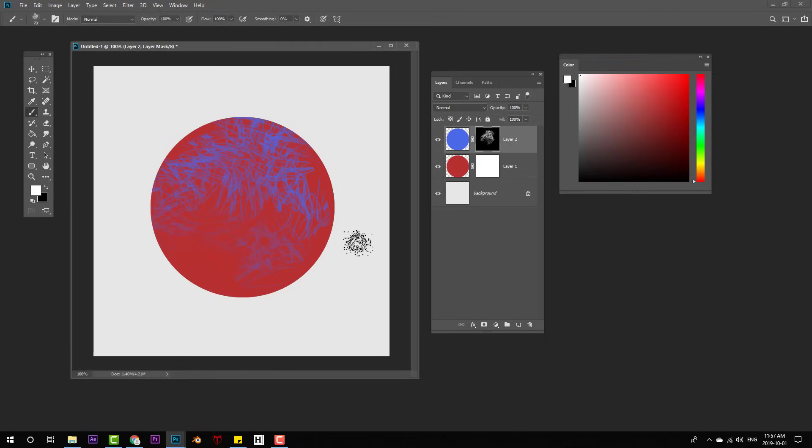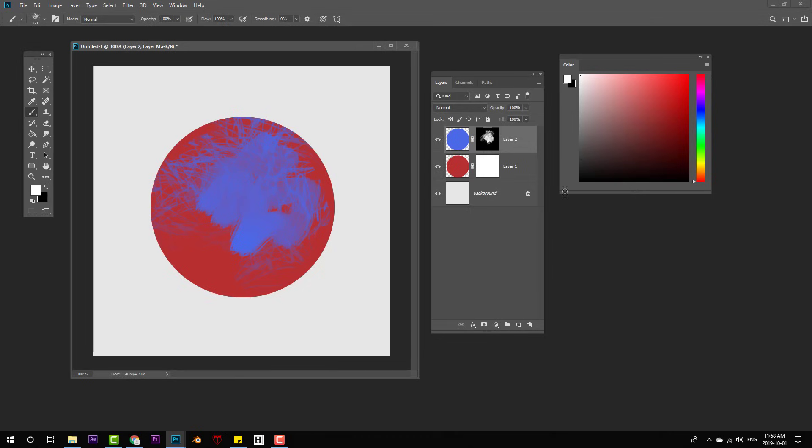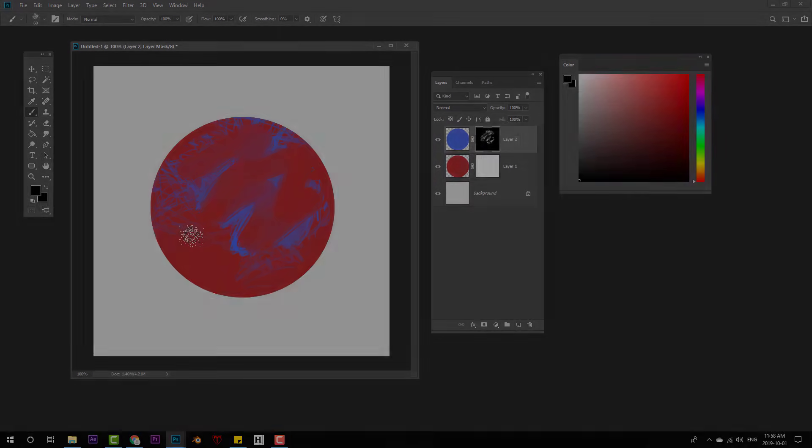Layer masks are also non-destructive, meaning my blue circle data is always there. So no matter where I am in my painting process, if I want more of that blue circle, I can paint it in. If I want less of it, I can paint it out. And you'll see me using layer masks in some of the upcoming segments in this video.